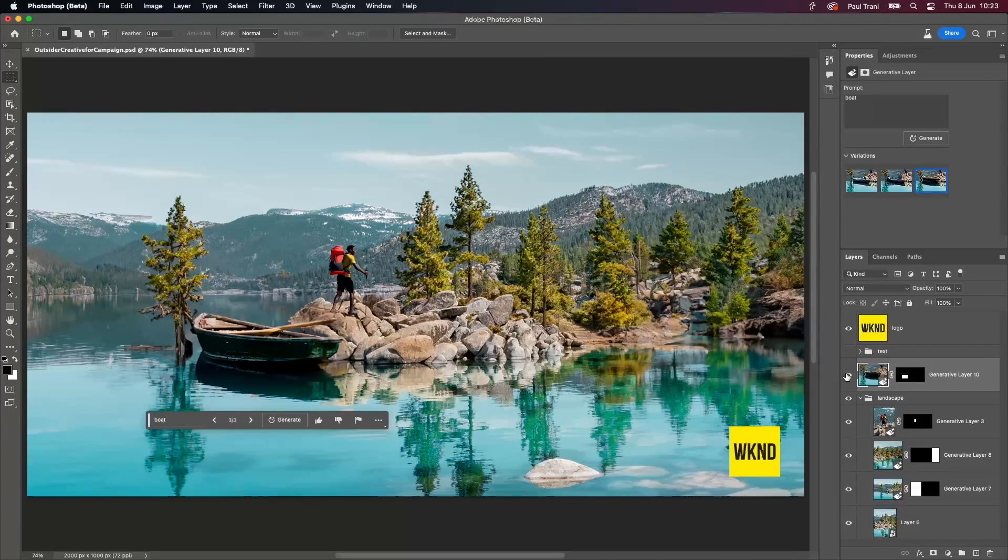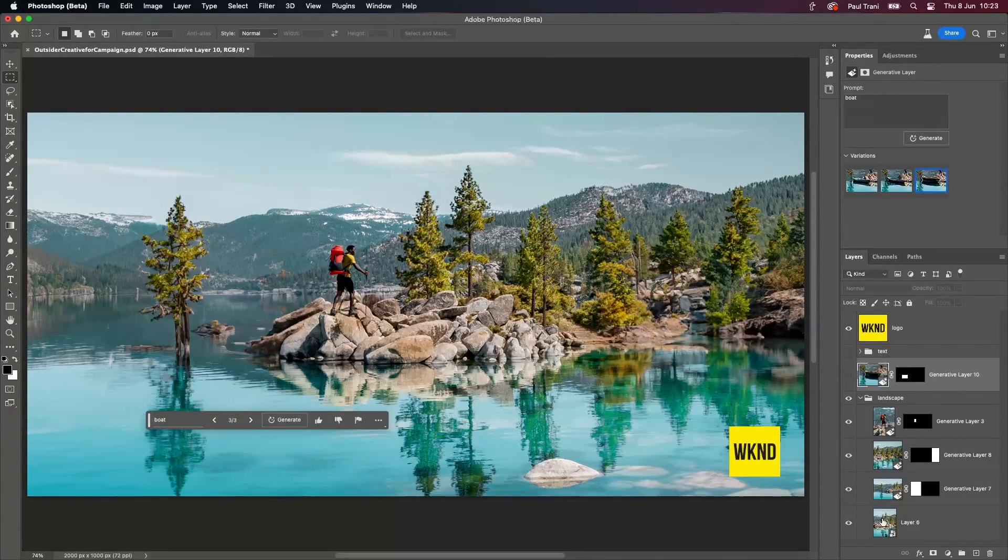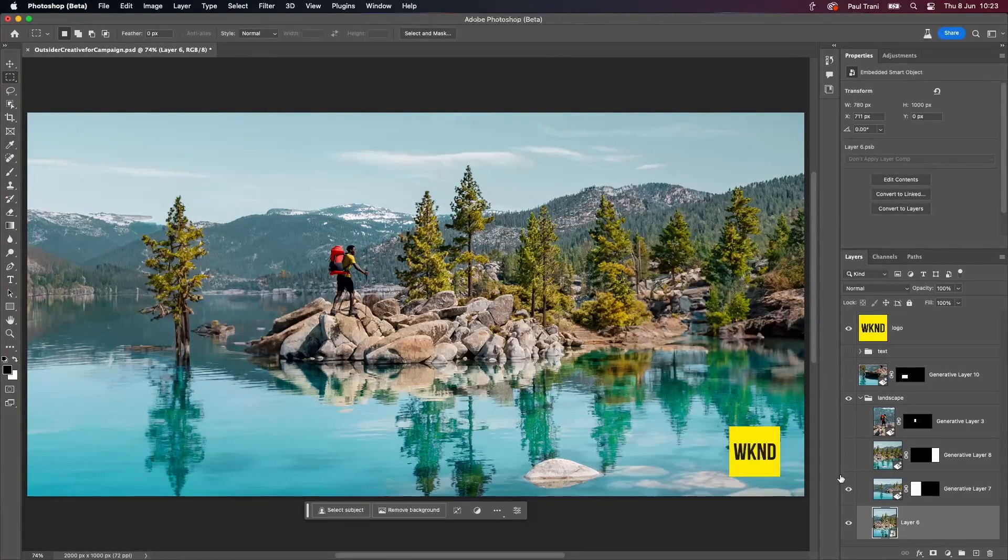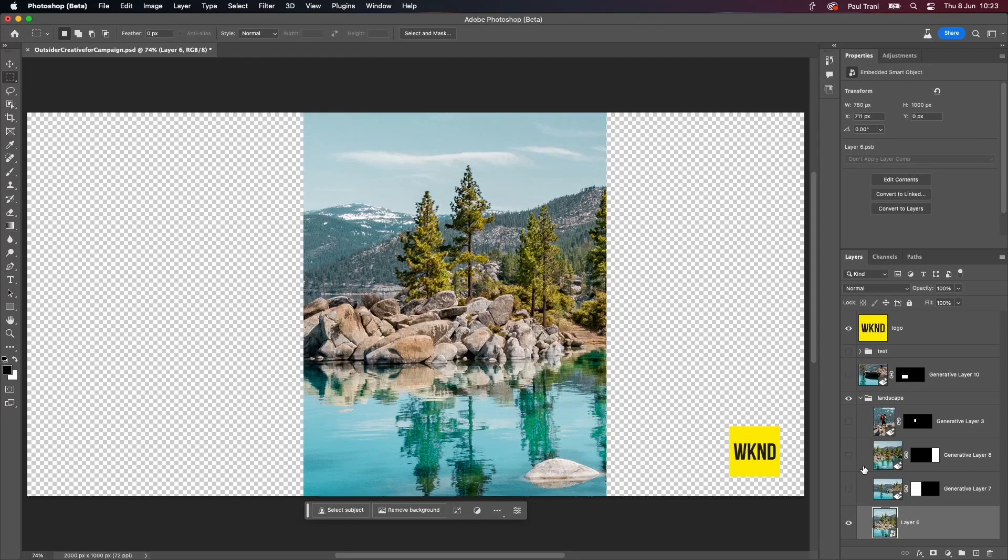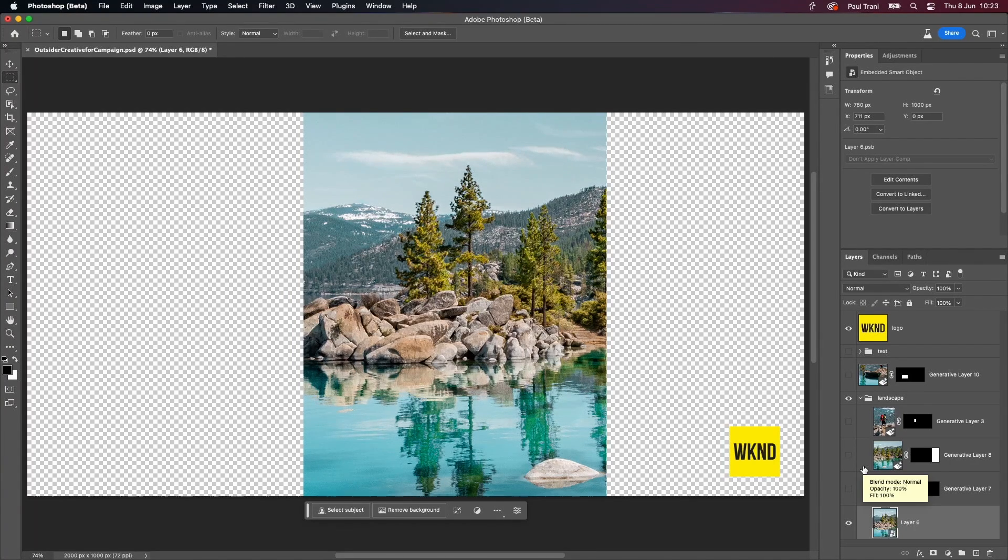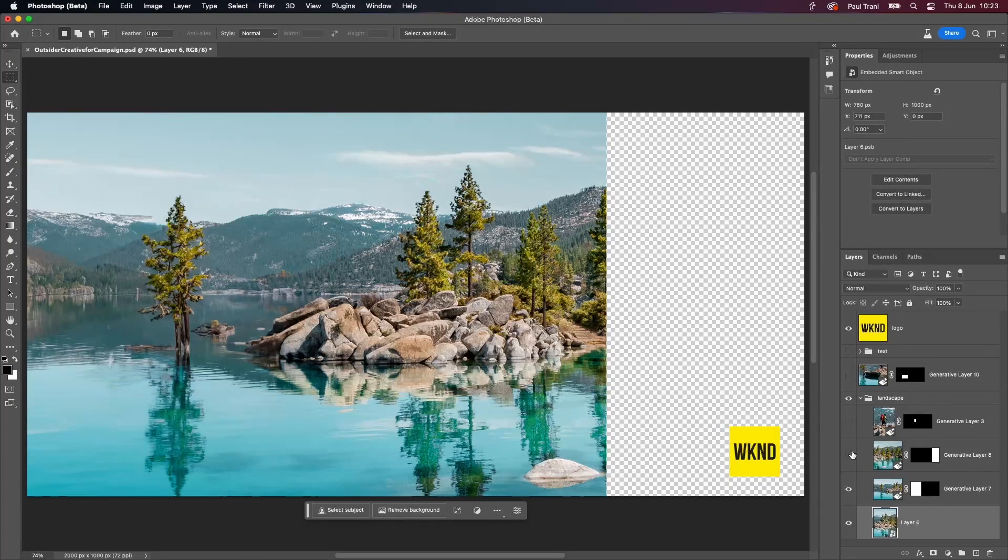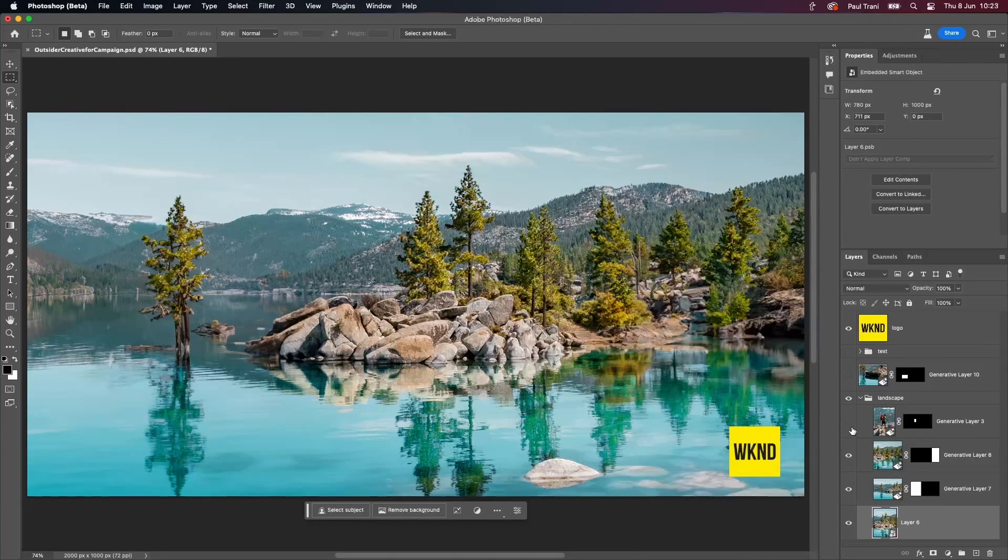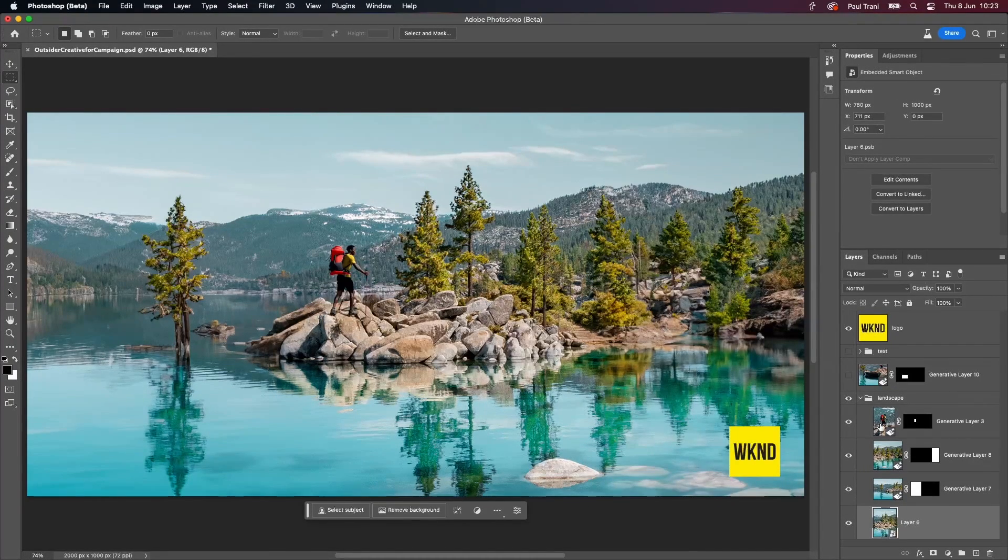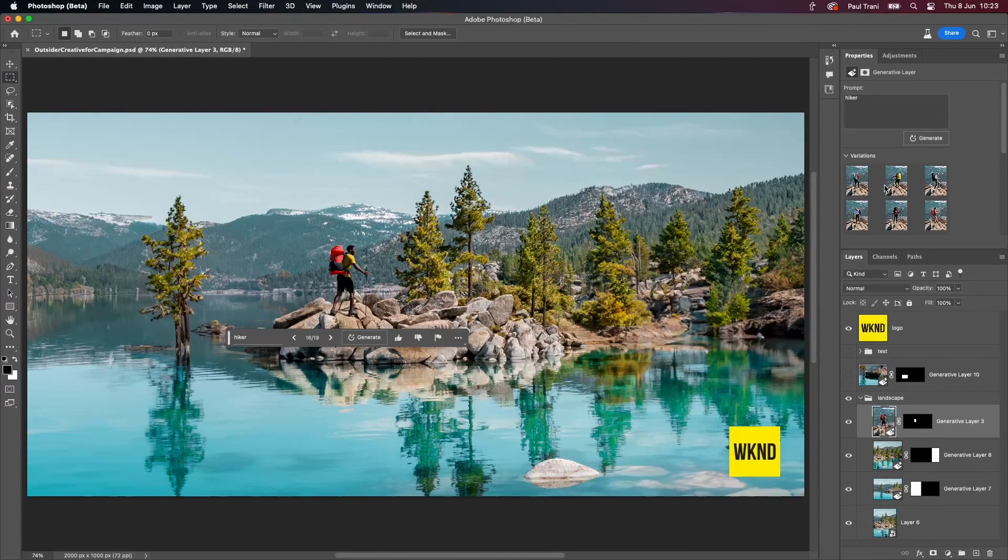And actually, a little secret, by the way. If we take a look at this whole image, this is the only original image I have. It's that vertical image. I use generative fill to fill in the left side, the right side, give me a hiker, give me multiple hikers, and, of course, give me my boat.